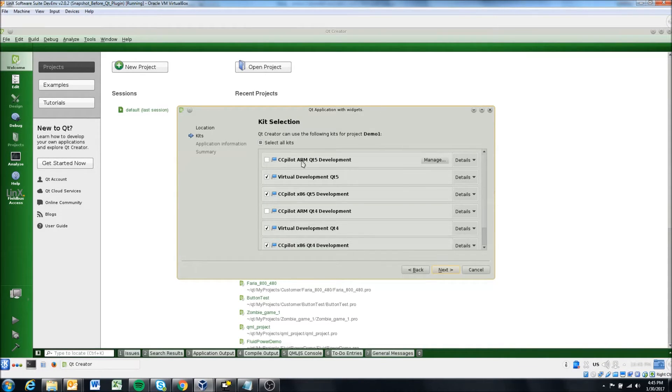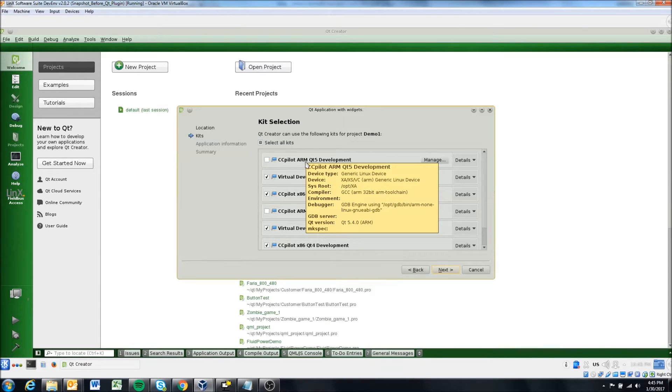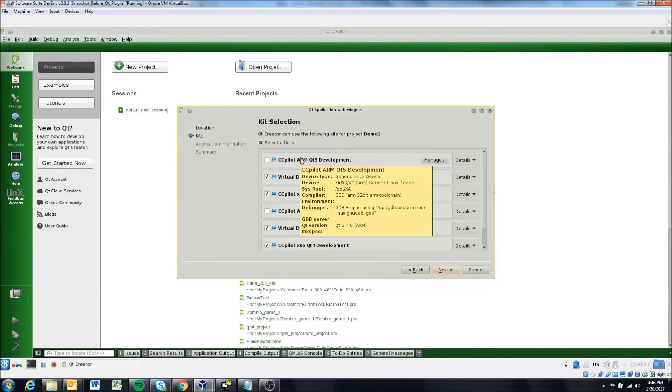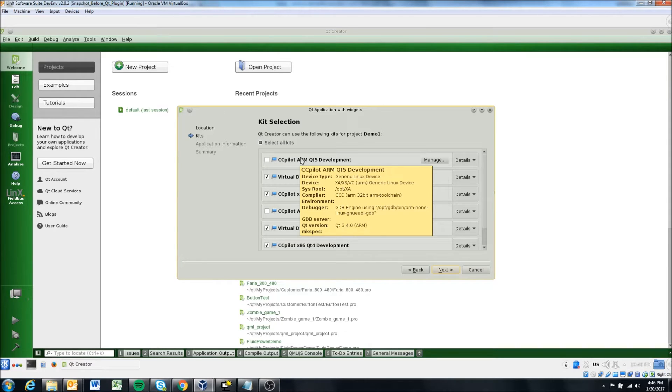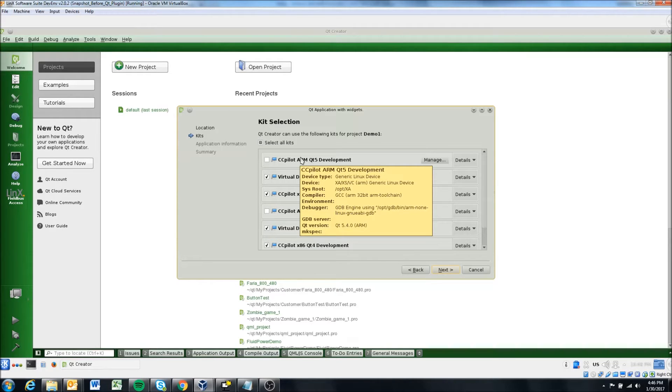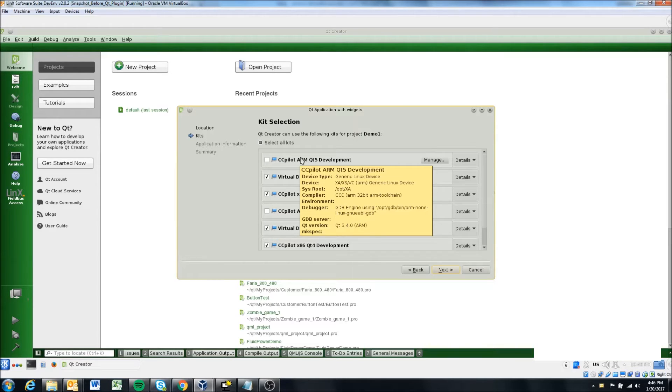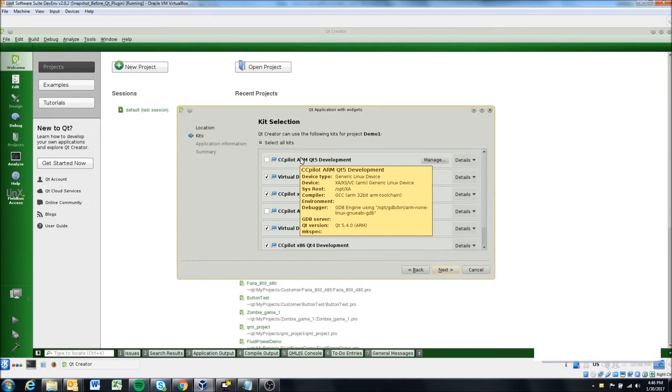So the CC pilot arm displays. So the arm platform is our, and it actually, as you scroll over it, it shows you a little bit of the arm, but it's missing one. So we can see here, it says device XA XS VC. And actually, we've since the development of this virtual machine added the VA. So all of those displays have arm based processors. So if you're using any of those displays, you would want to select the arm, the arm option.